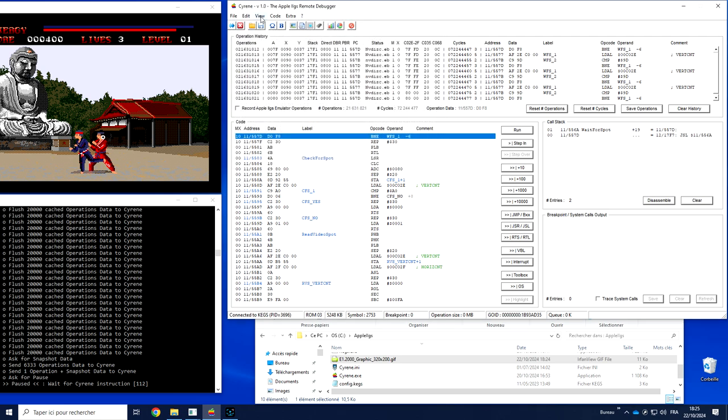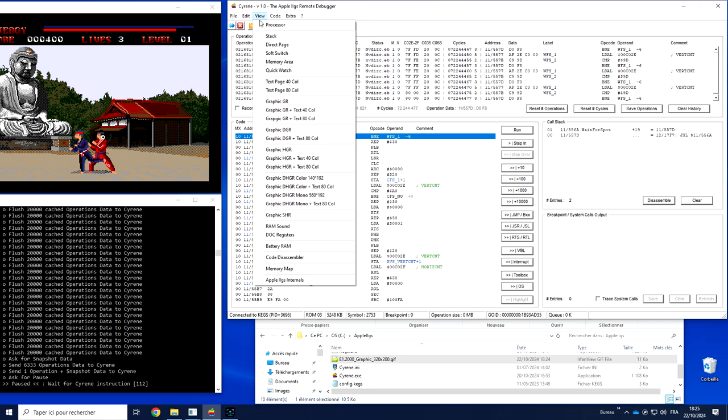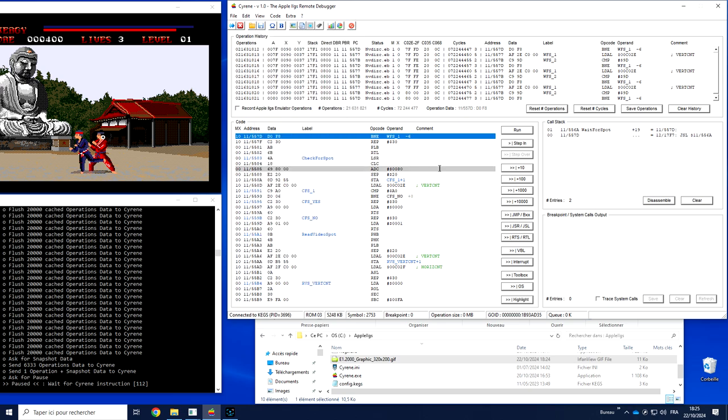So the view data is a convenient way to access the copy of the memory snapshot, the Apple 2GS memory, and to look at it, search inside and view what is inside.